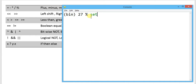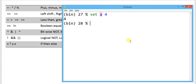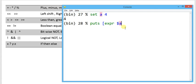Mathematical operators were covered in my previous video. Now let's look at the shifting operator. First, I am going to define set a 4. Then using puts with the expr command, I will write dollar-a shifted right by 1. By shifting the content right, its value becomes half.